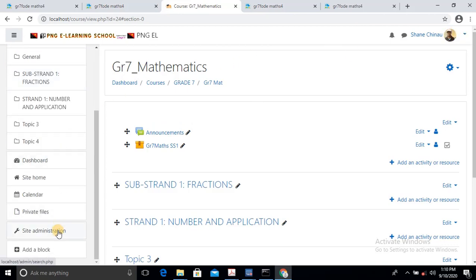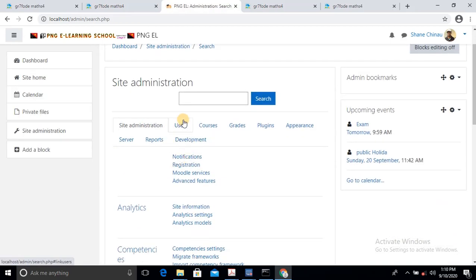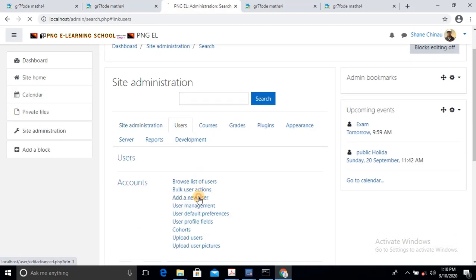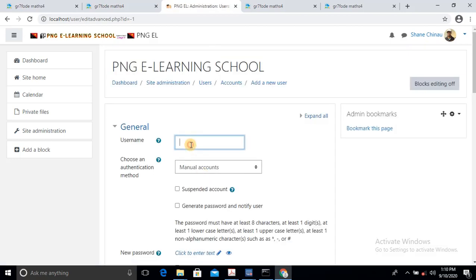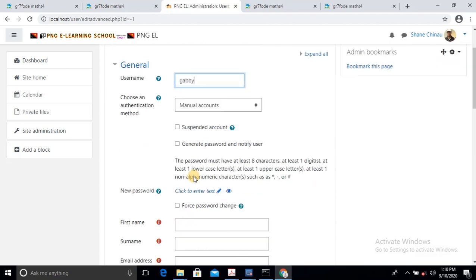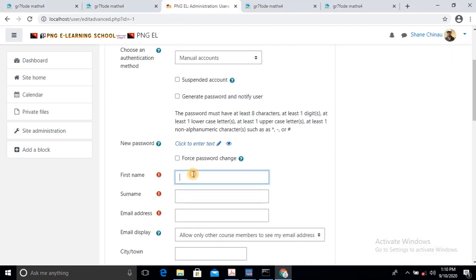I'll scroll down to the site administration, and then I will have to manually register these two students because they are not registered. It's like when they pay their school fee — you know the school fee has already been paid, so now we can register the name. So I'll just type Gabby. It has to be lowercase. Then I'll scroll down. His first name is Gabby, Gabriel, and then the surname is Nimile.